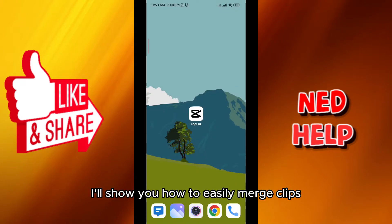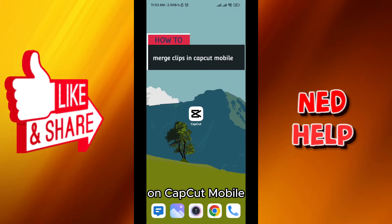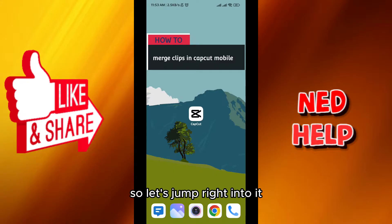Hello everybody, today in this video I'll show you how to easily merge clips on CapCut Mobile. So let's jump right into it.